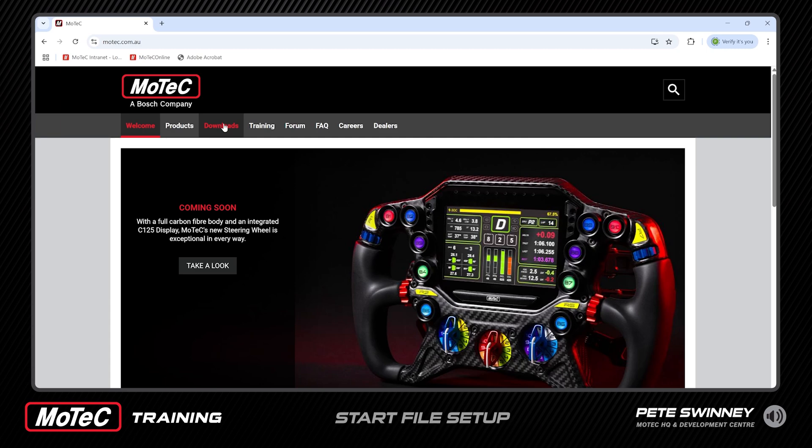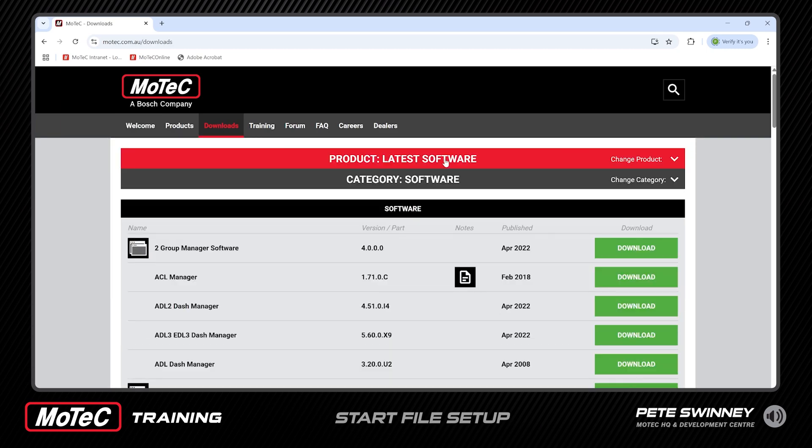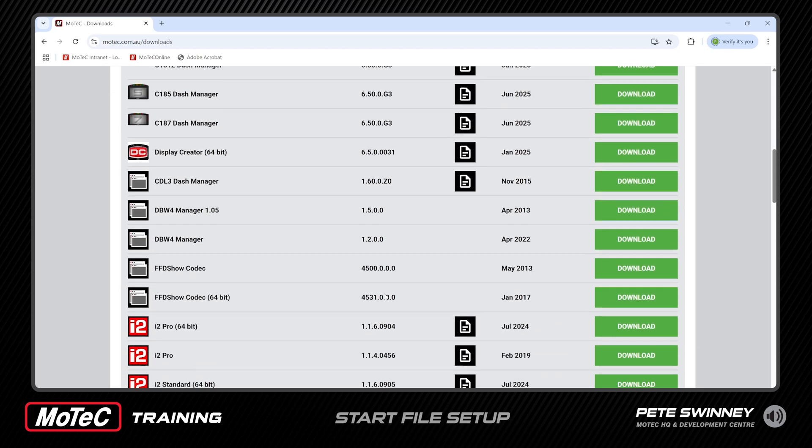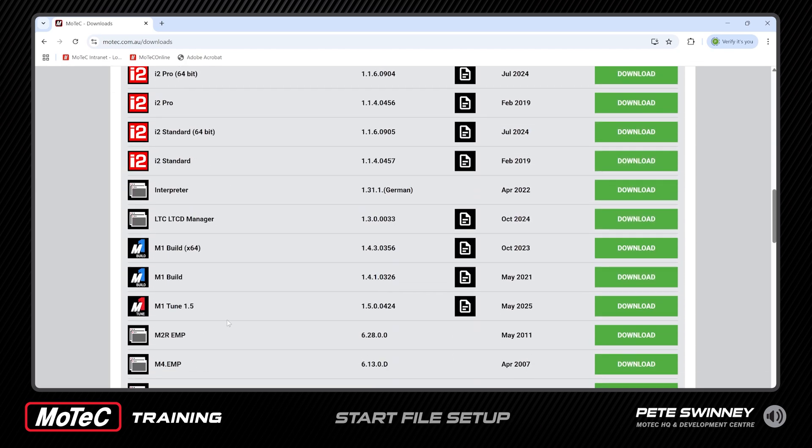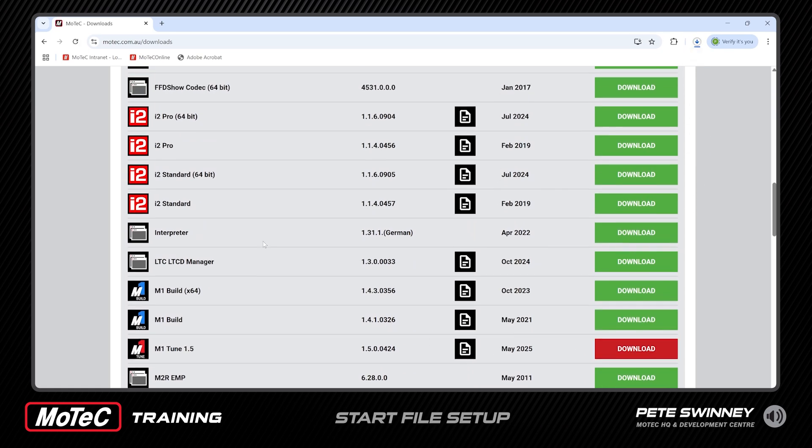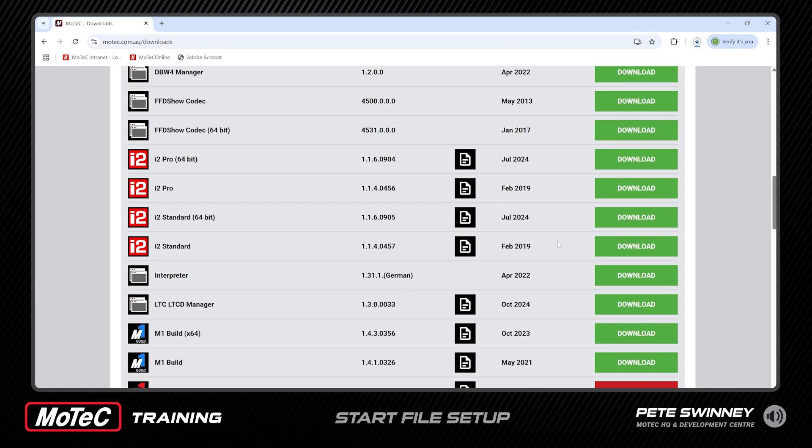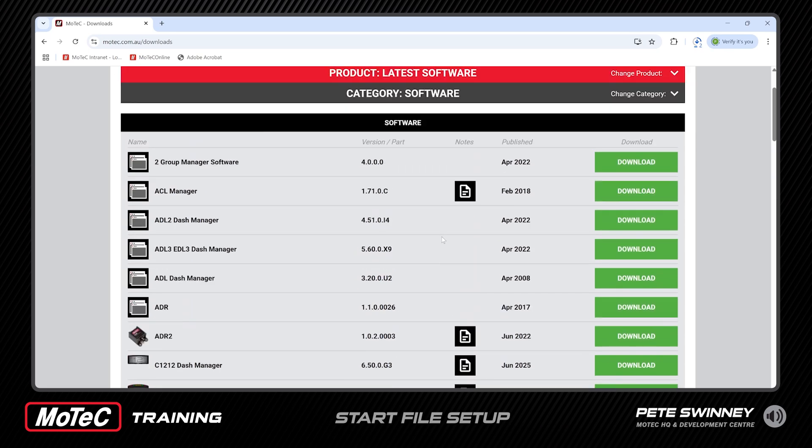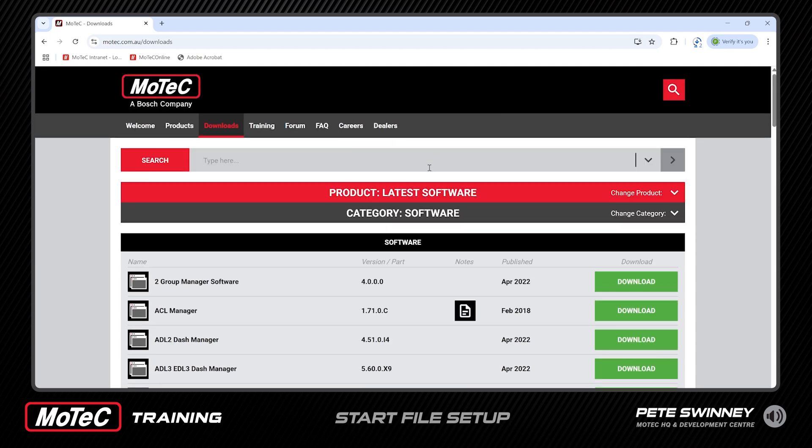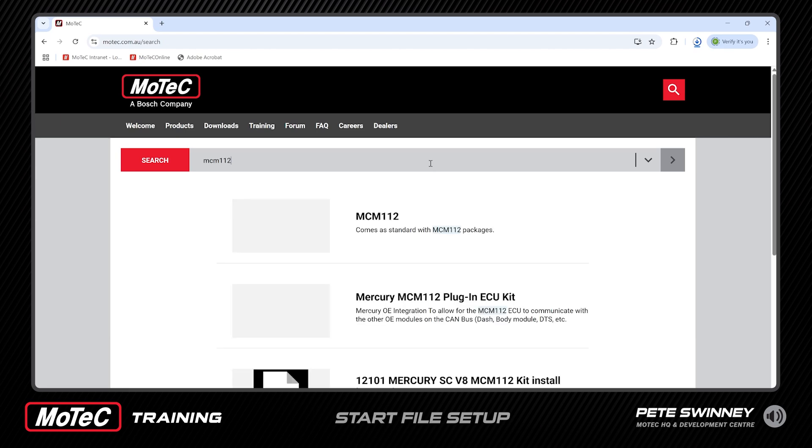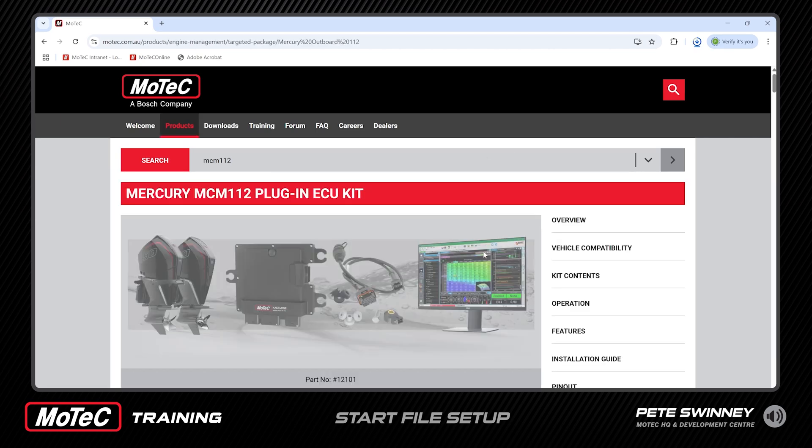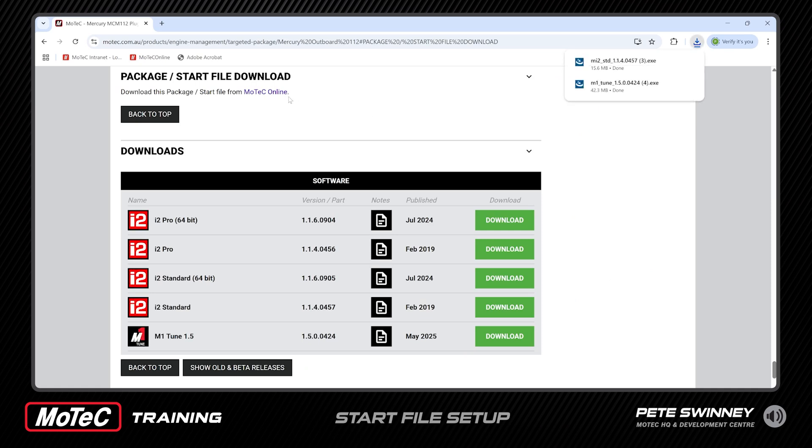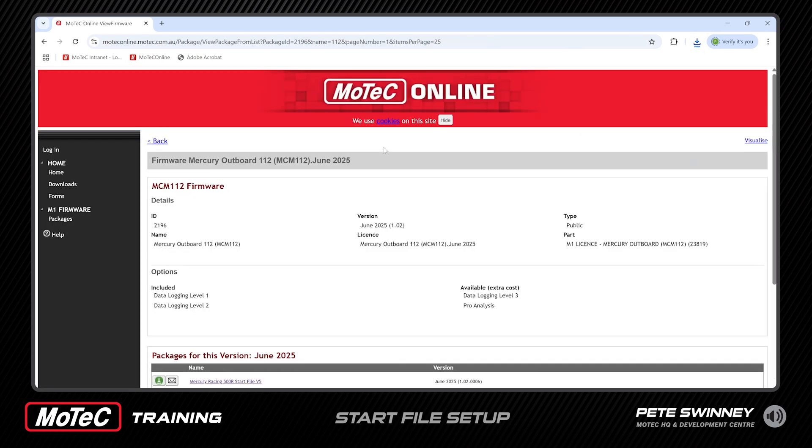On the website we're going to go to downloads category as software and latest software, and if we scroll down here we'll get to M1 Tune 1.5. Just click download and then go up to i2 standard which is our data analysis software. Click download. The two executables will go into your downloads folder, double click on them there and they will install into your hard drive. Now while you're here there's actually two methods of finding the start file. While you're on the website you can search for it here typing MCM112 and then you'll find the data sheet. So if we click on the data sheet here, and then on the right hand side you can click here for the start file and there's a link here to go to Motec online.